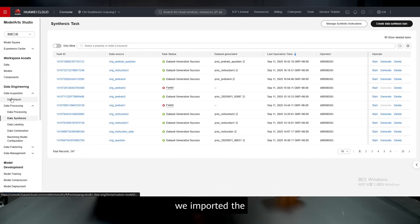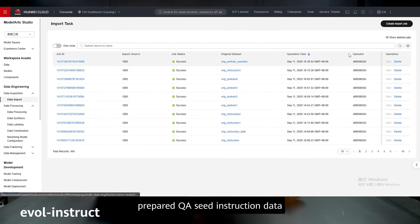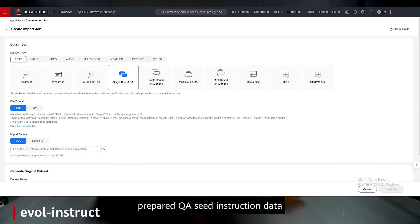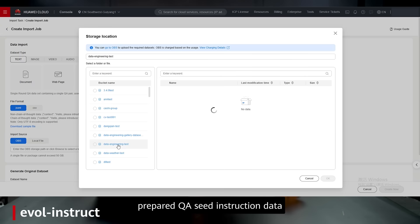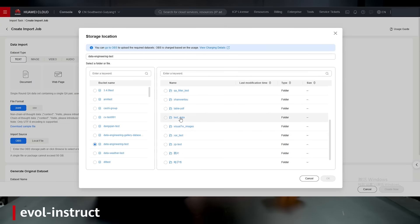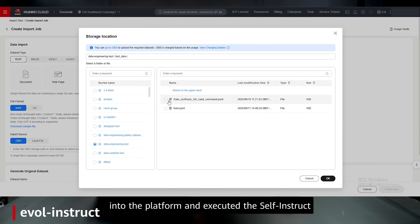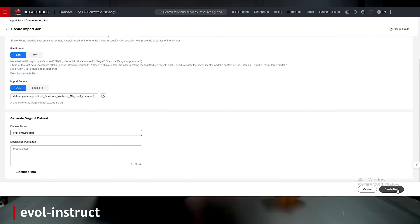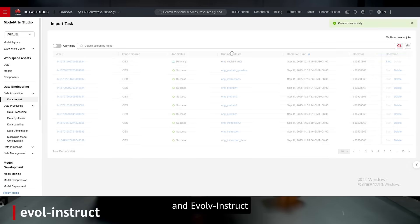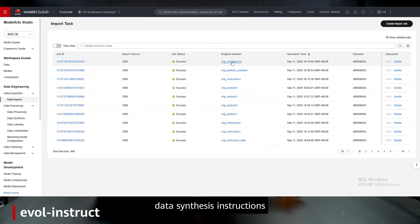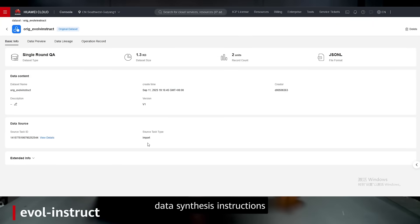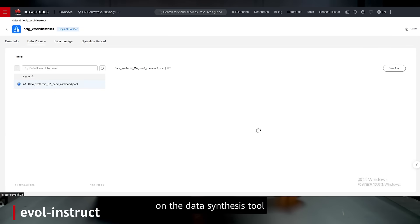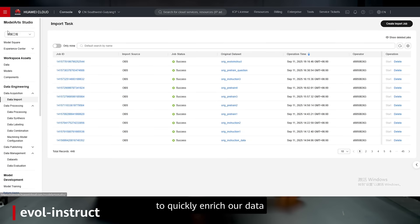Finally, we imported the prepared QA instruction data into the platform and executed the self-instruct and evolved instructions on the data synthesis tool to quickly enrich our data.